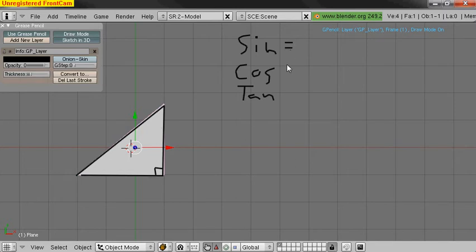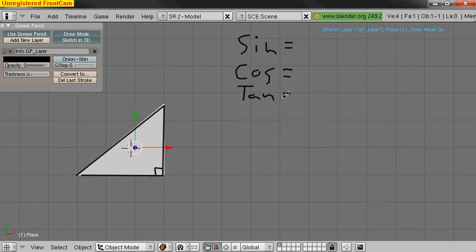So they all have respective things that they're equal to, and they're helpful for things like triangles. What they're used for is if you have one angle of something, and we'll say that's 40 degrees.